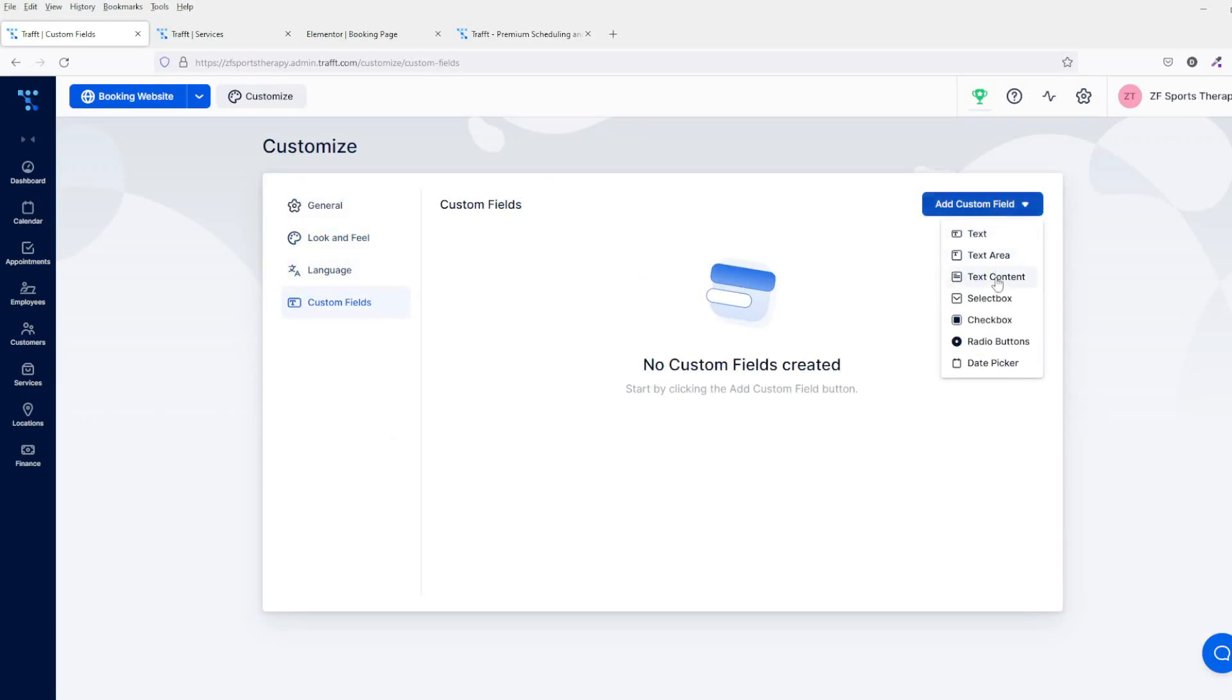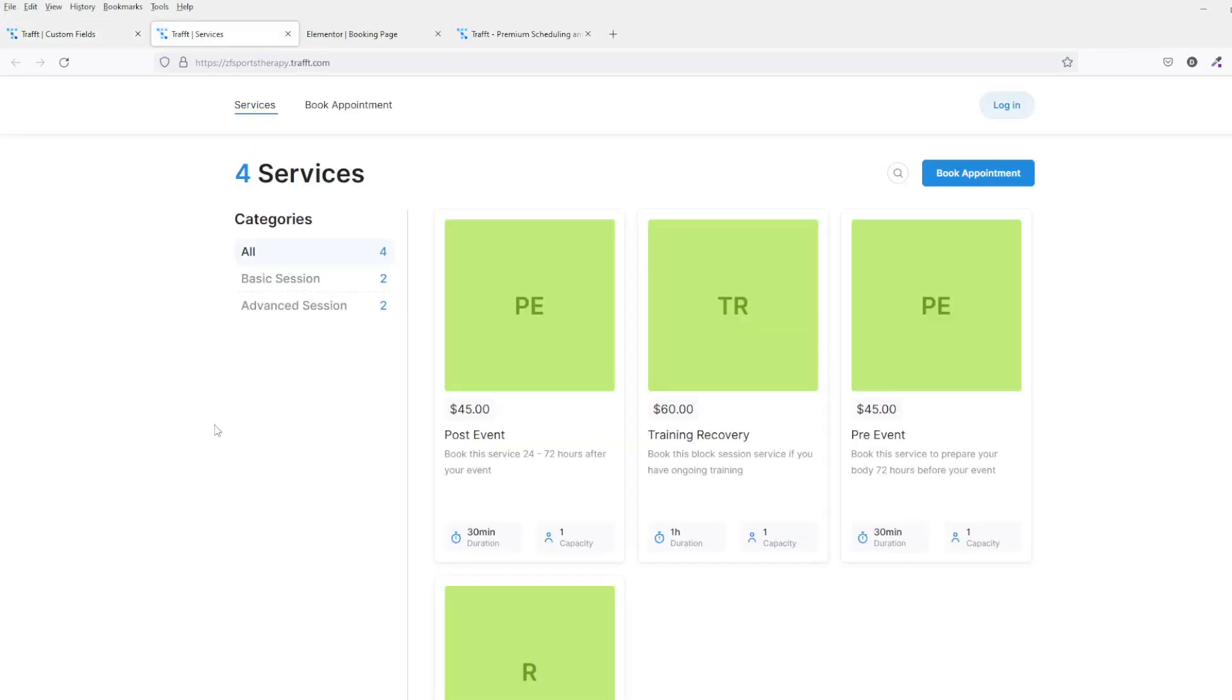The website that they give you is something like this. So this is what you create basically when you set up the system. If you don't want to host it yourself, this is what your customers will see. Obviously, these are all the services that I've created earlier on.